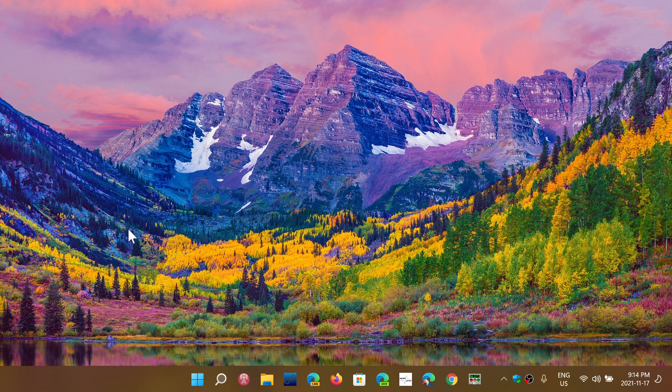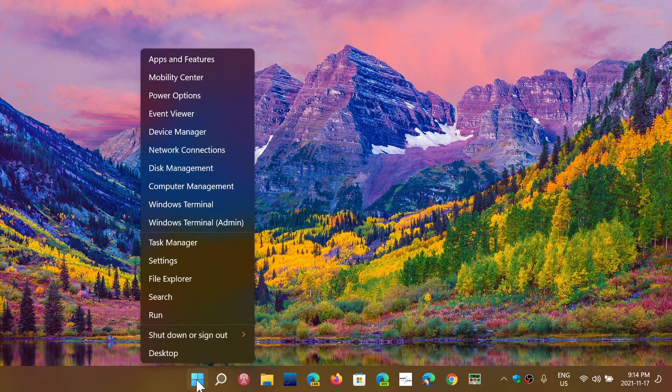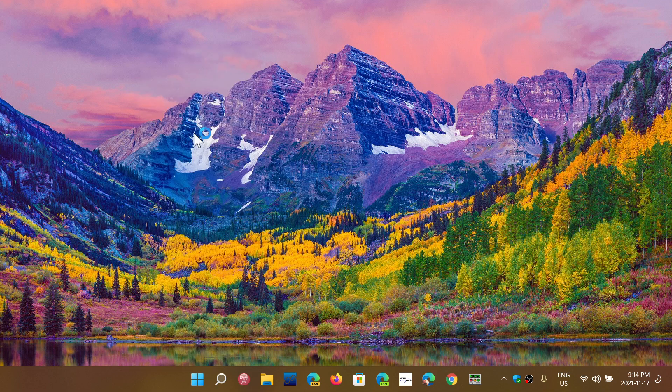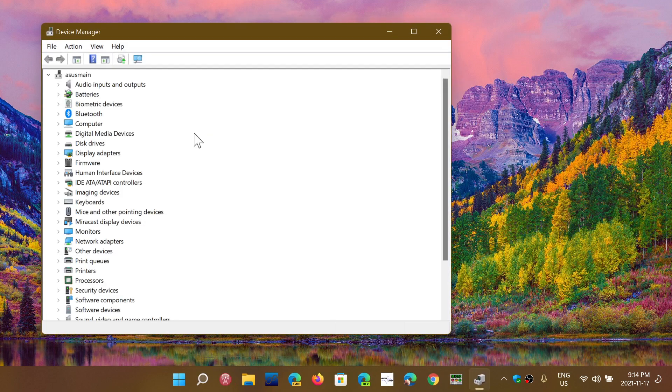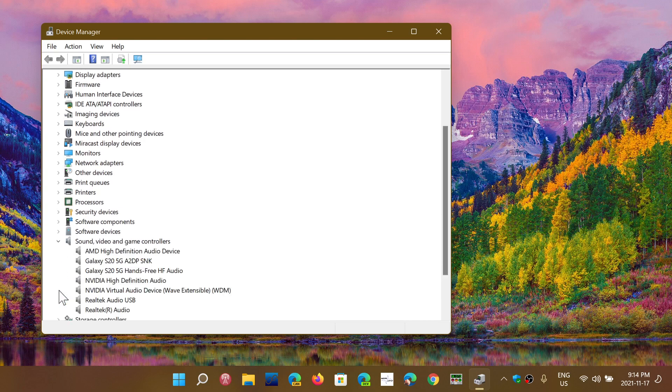You can see if you have that by right-clicking on the Start button, going to Device Manager, and in here go down to Sound, Video, and Game Controllers. Here you will see your sound devices.